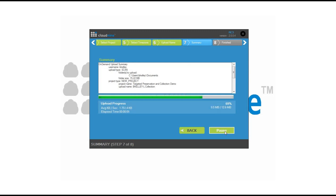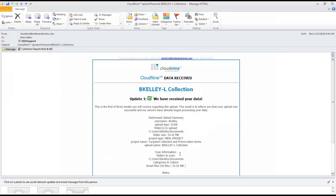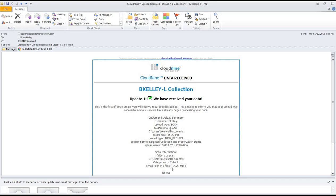Once the upload completes, you'll receive a chain of emails notifying you of the progress. The first email simply lets you know we've received your data. In this email, it's going to provide you information about what was scanned, the folders, and the types. It also is going to provide you a collection report.